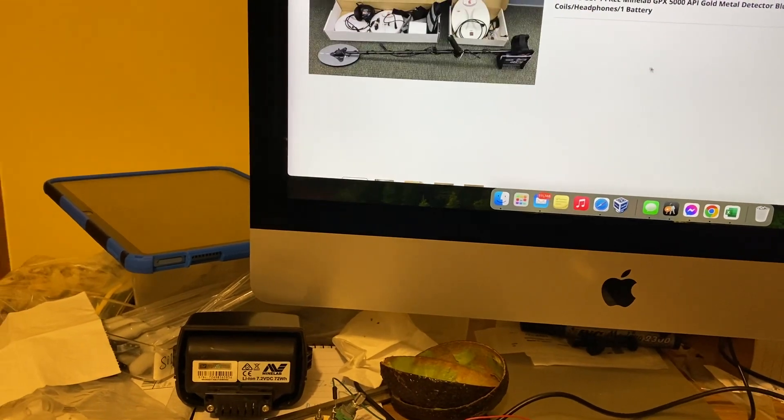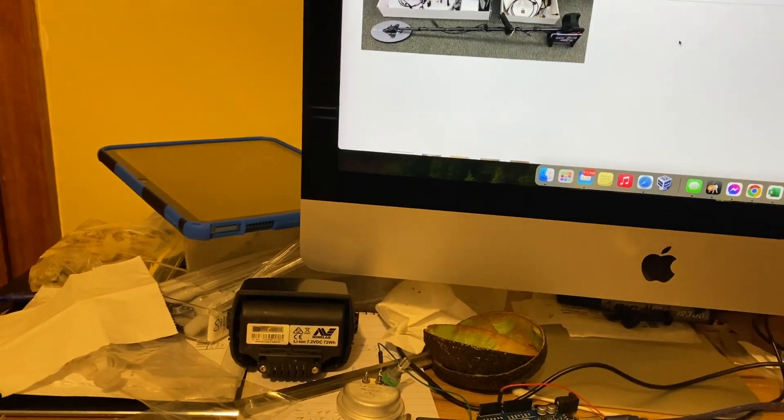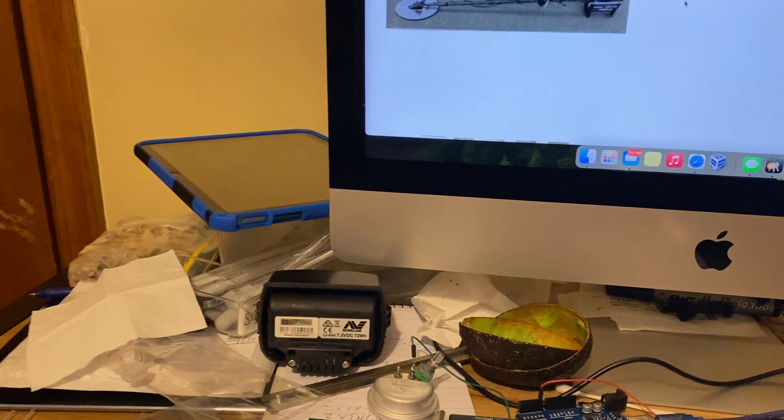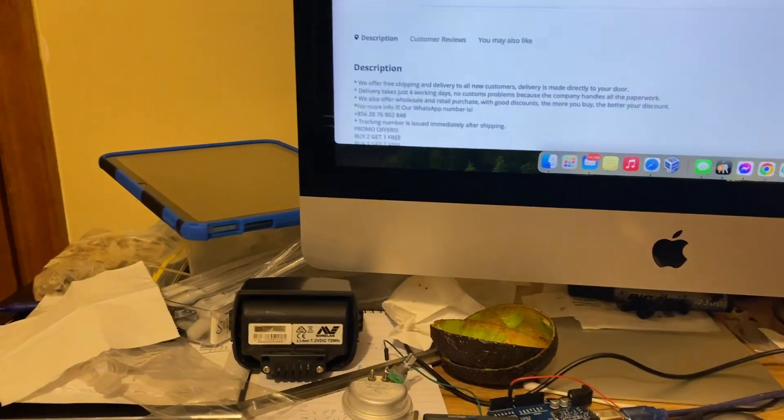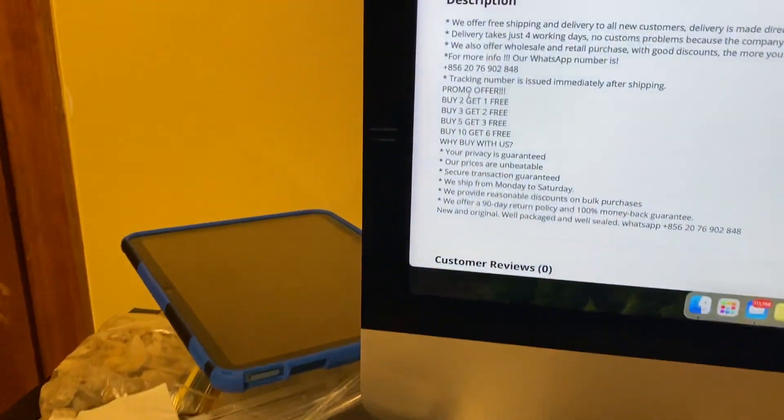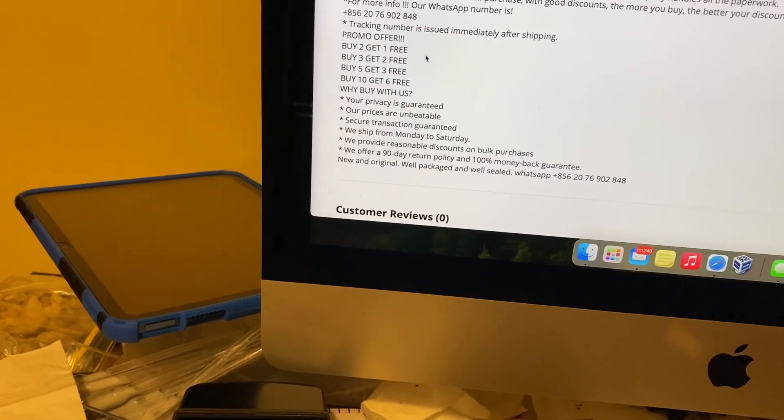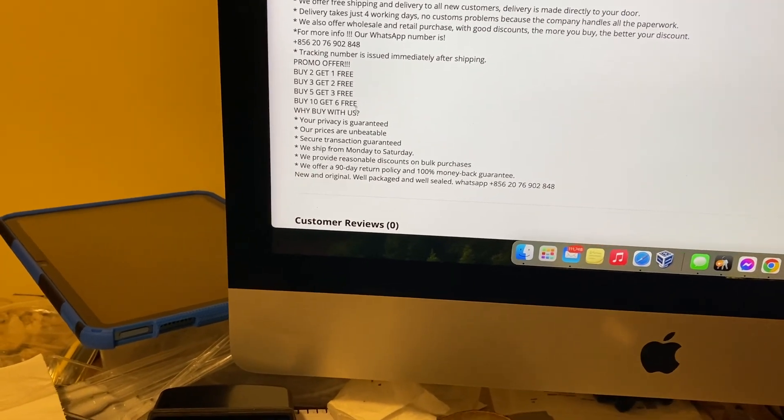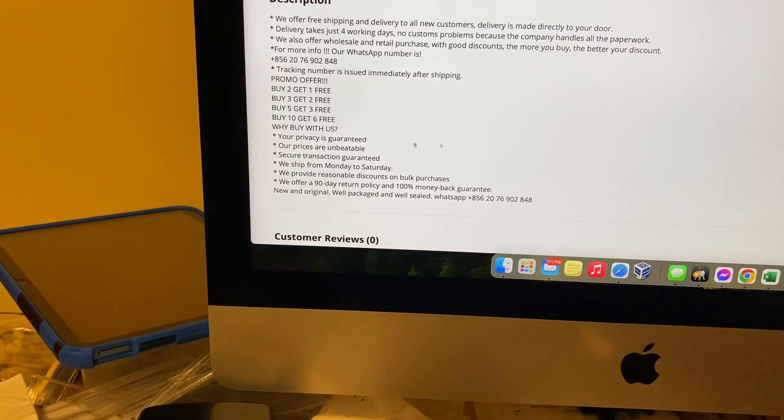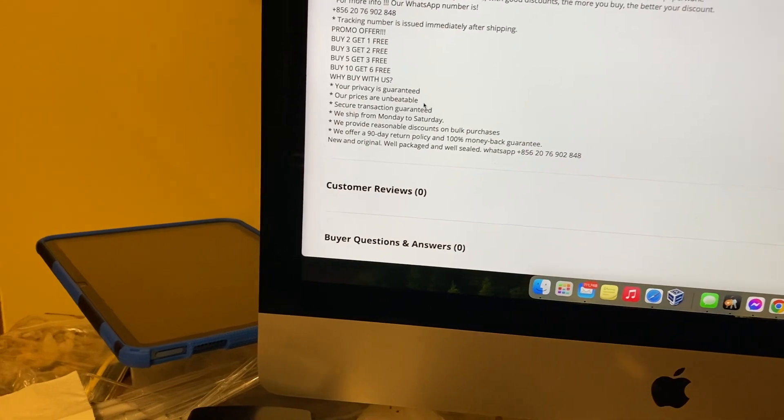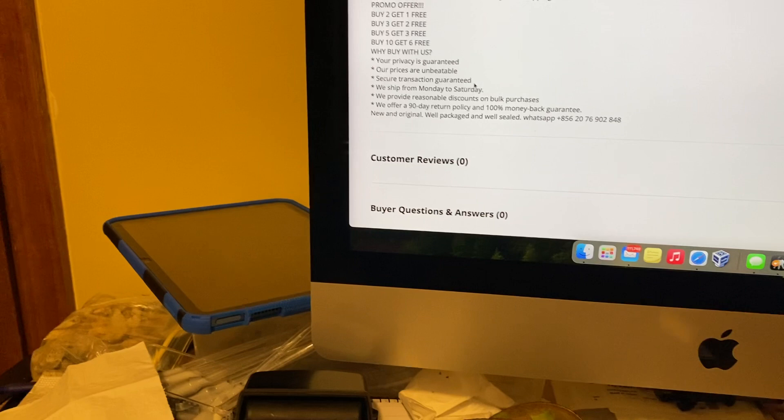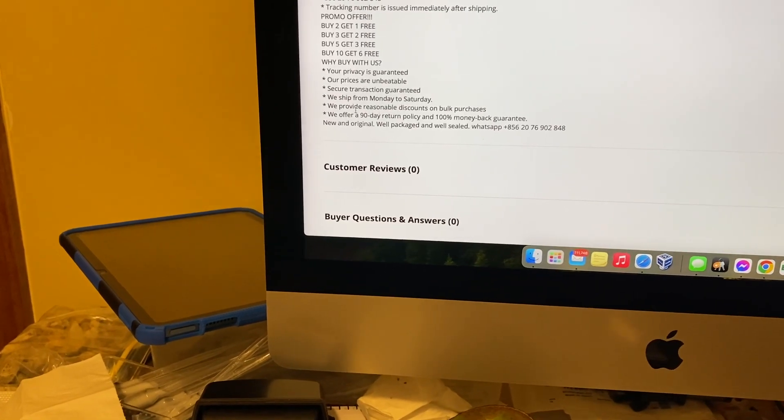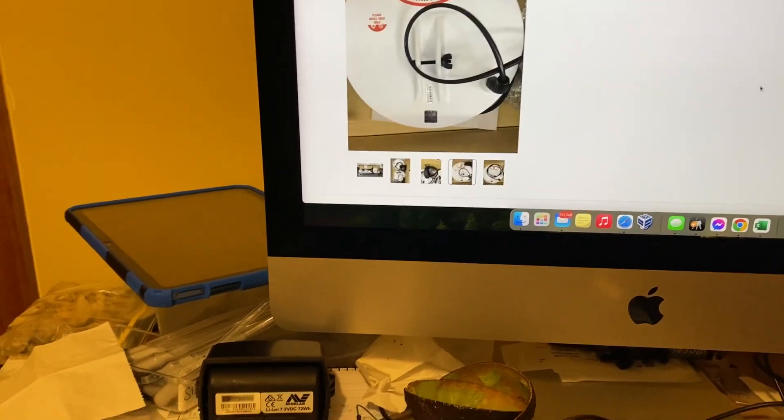There you go, you can buy a $5,000 detector. I'm laughing because it's just, to me, in my opinion, no, no, no, not $1,000, no, no. You're paying five grand or so. I love the promo offer here, this is a beauty. Buy two get one free, buy three get two free, buy five get three free, buy ten get six free. Your privacy is guaranteed, our prices are unbeatable. Of course they are. Secure transaction guaranteed. Yeah. Hmm. We provide reasonable, you think you're dealing with Minelab, wouldn't you? But it's not.